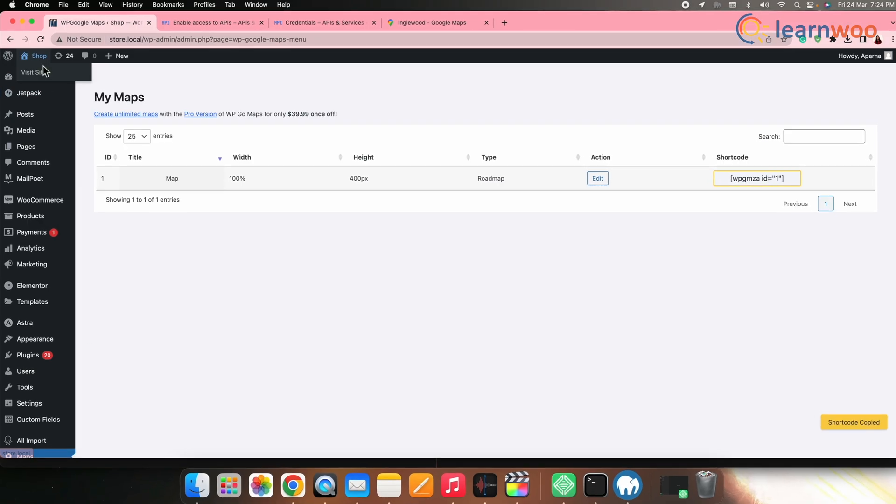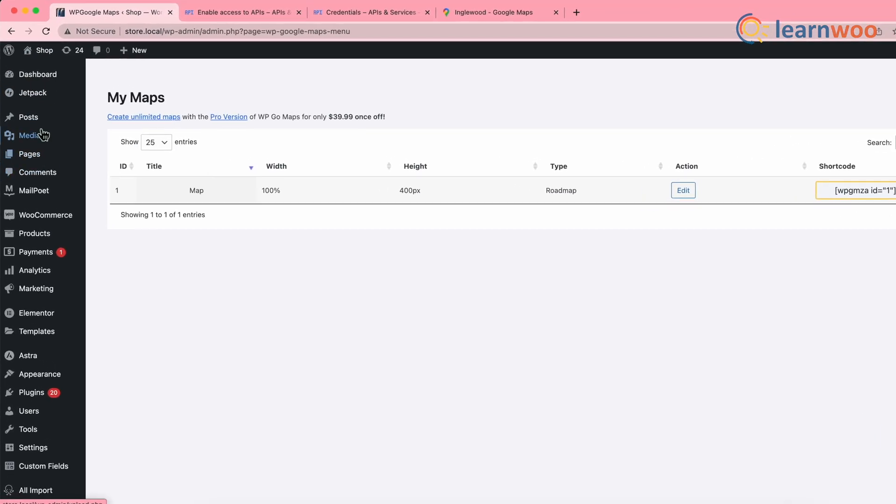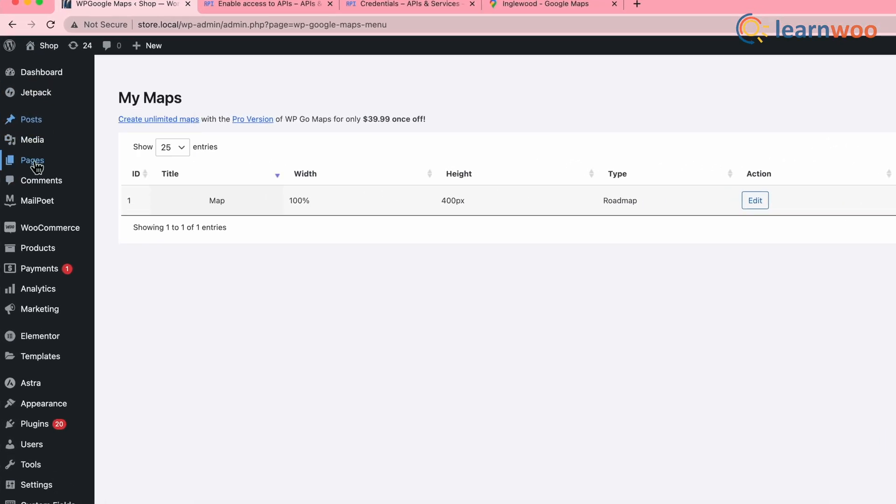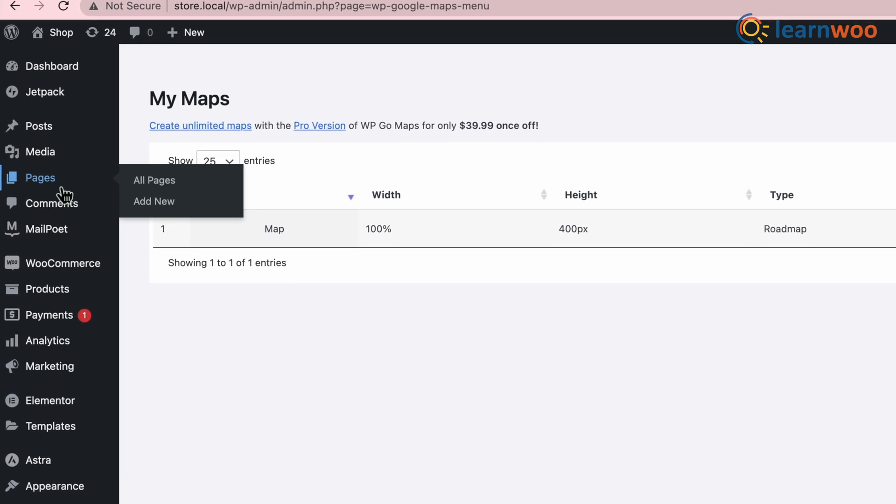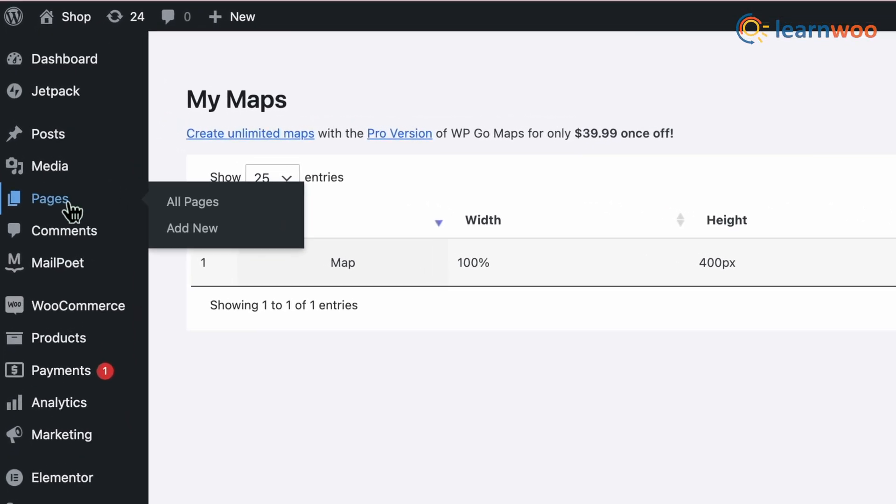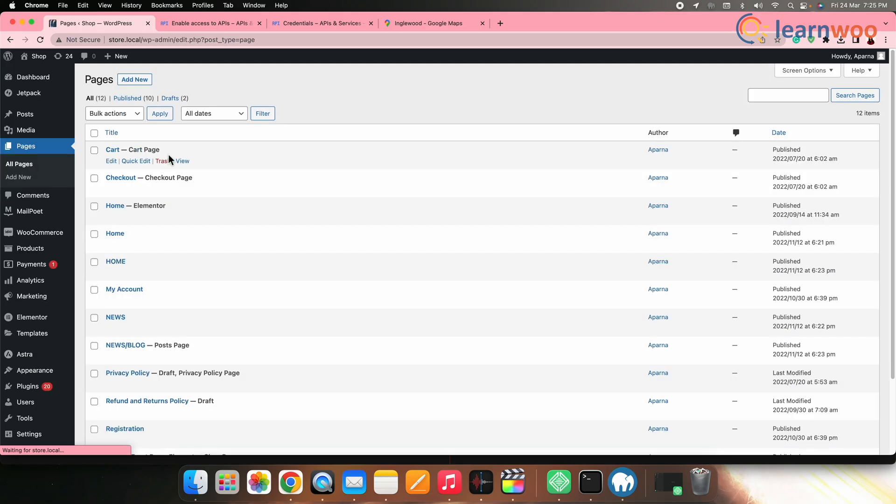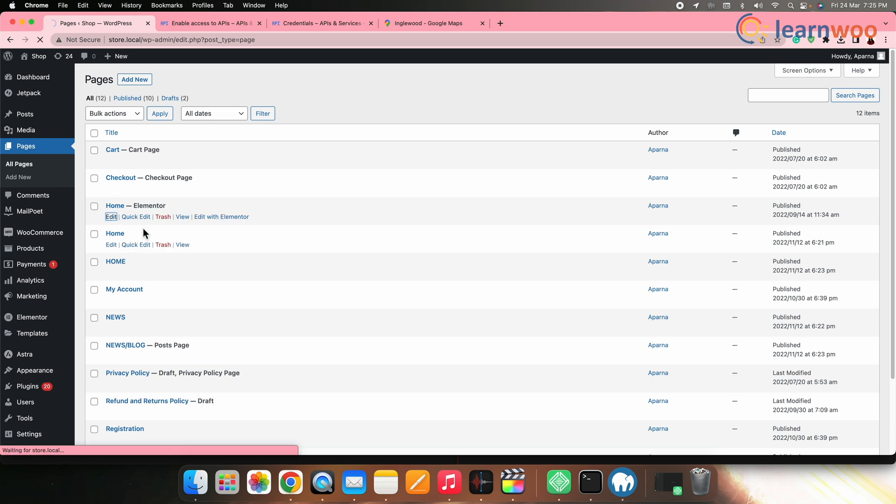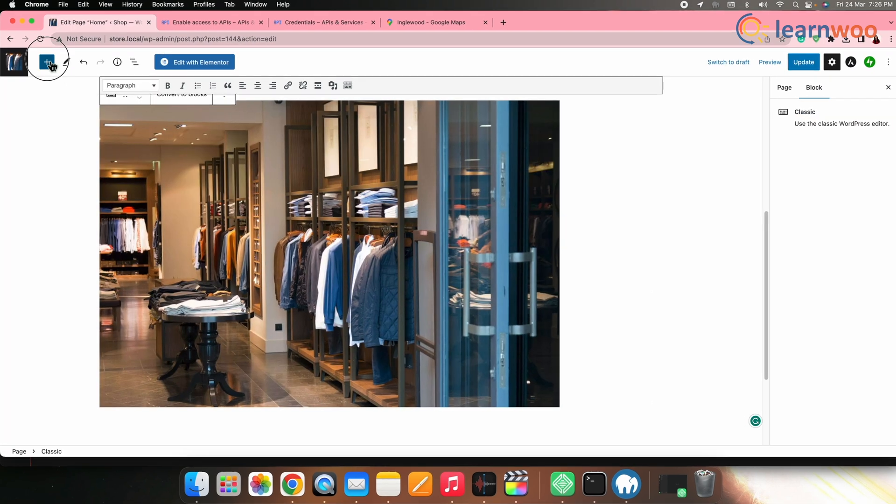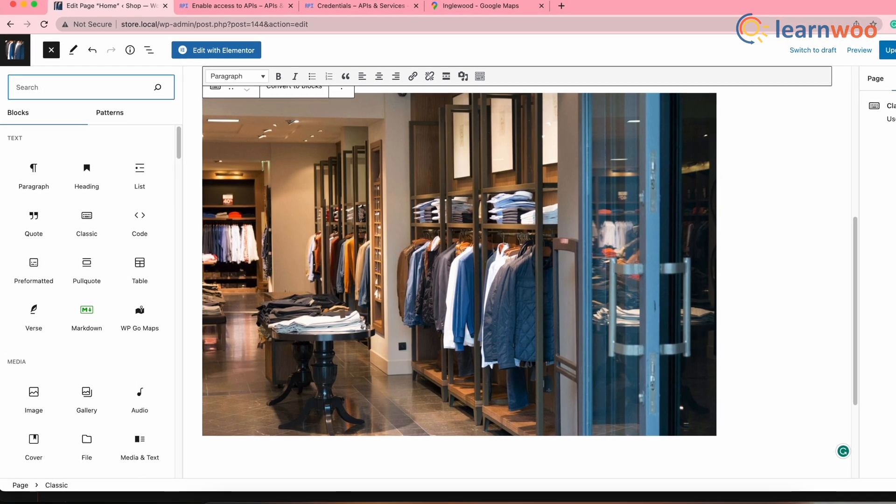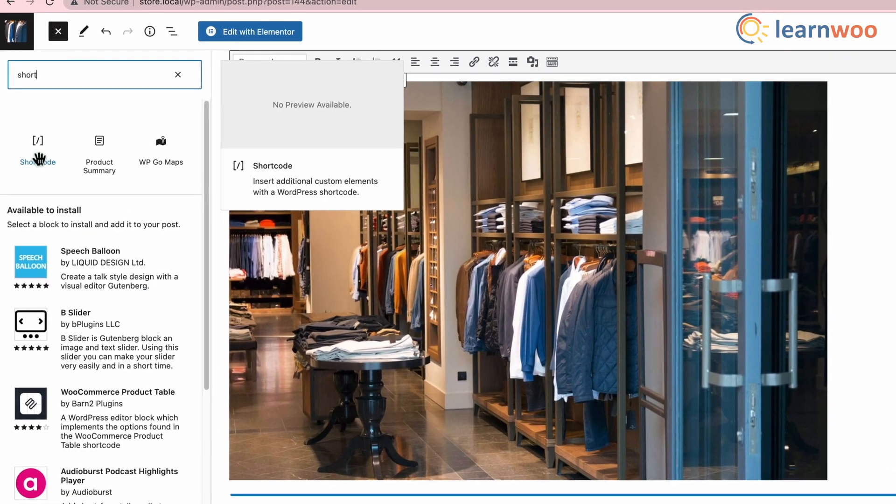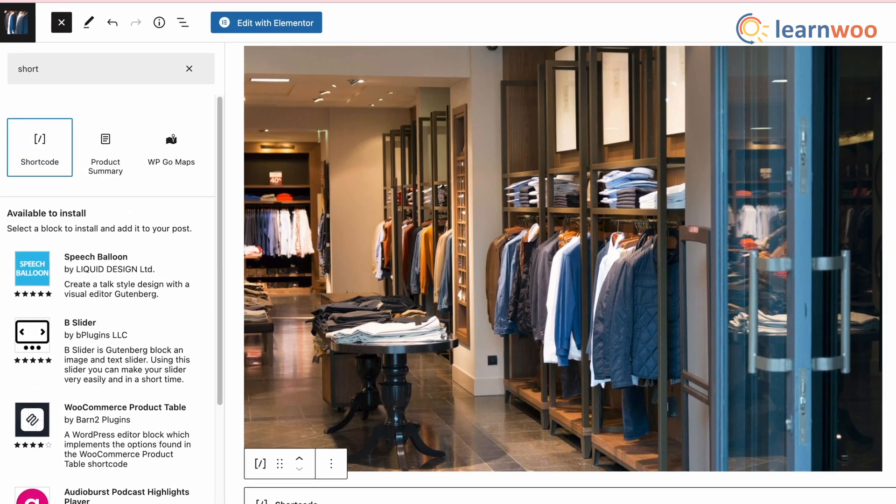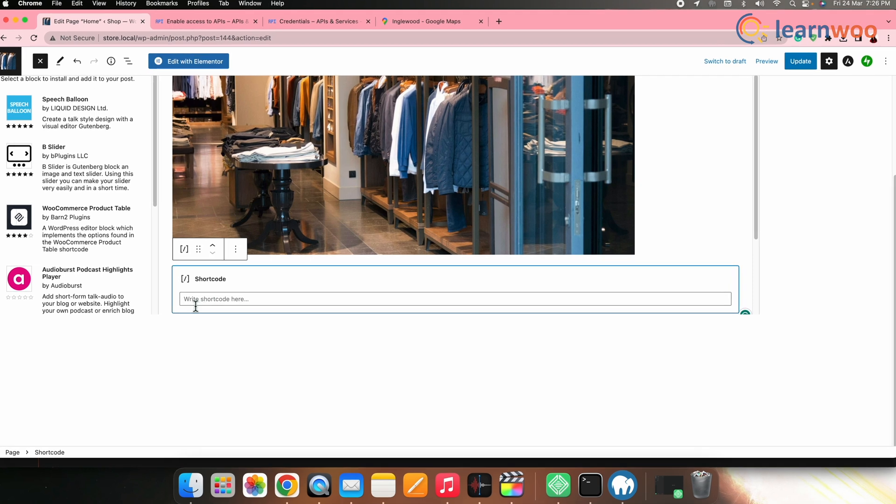Next go to WordPress dashboard. Then go to any post or page where you want the map to appear. Here I'm going to pages. Select your page. Now click edit. Now add the shortcode block and paste the shortcode here.